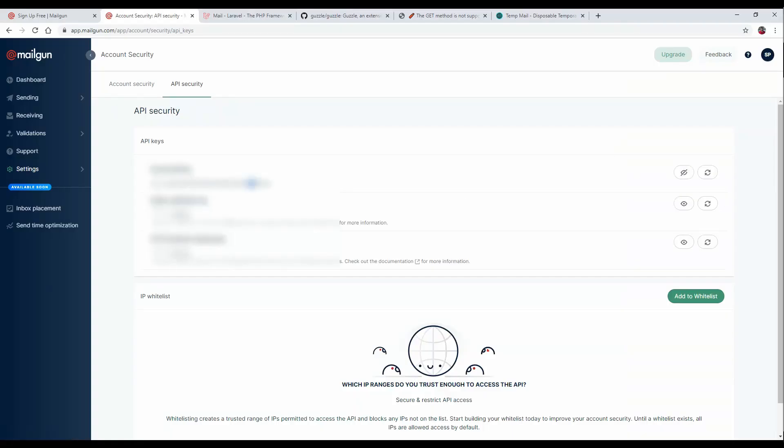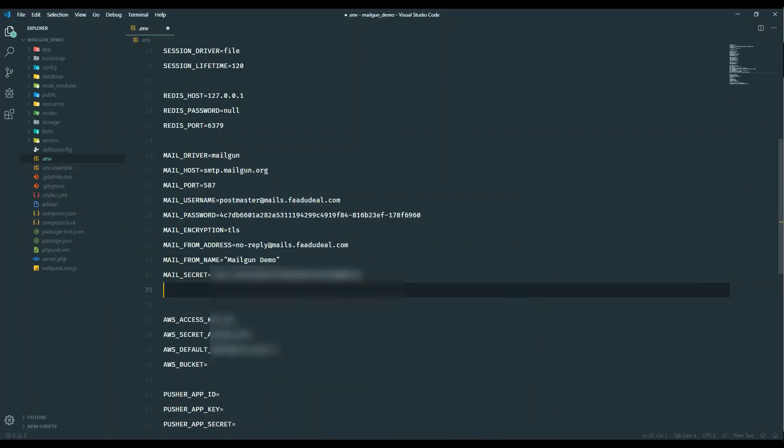Just copy the API key. I will blur the API key, but you can add it. It's mailgun secret.